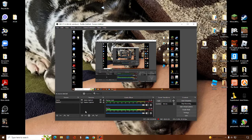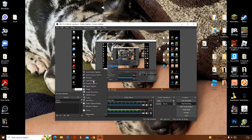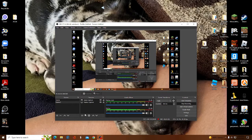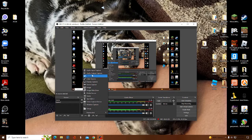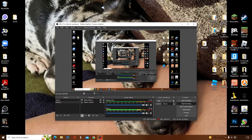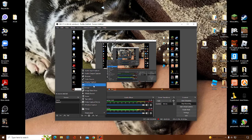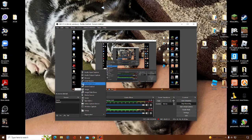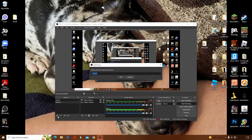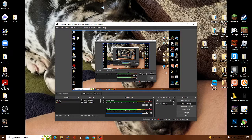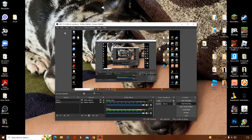You can press the plus here to add sources. My best recommendation: if you want to record a game or something, press Game Capture. If you want to record your whole screen, press Display Capture. Just add like two scenes — that's my recommendation.